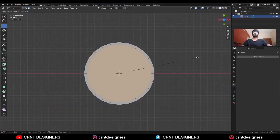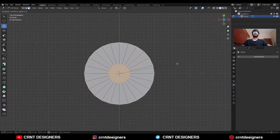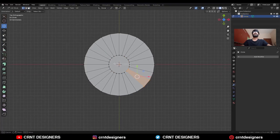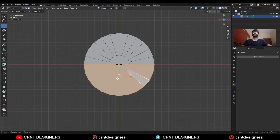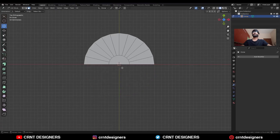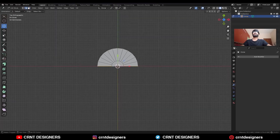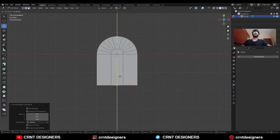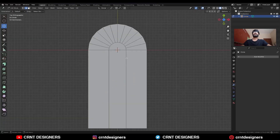Then use the insert operation. Then select these verts and press J to connect them. Then select these faces and delete these faces.